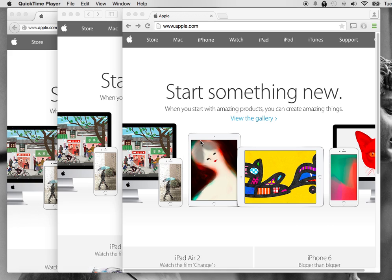Here we'll show you how to disable pop-up blocker on Chrome, Safari, and Firefox. Sometimes you want to see the pop-up, so you'll need to disable the pop-up blocker on your browser.